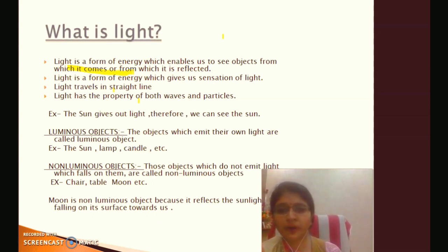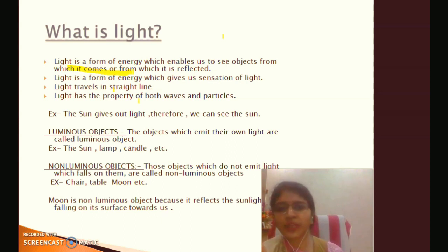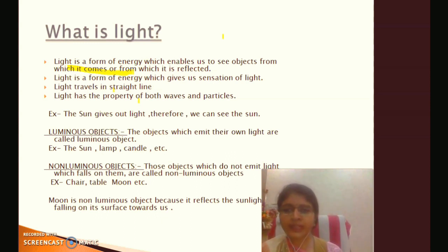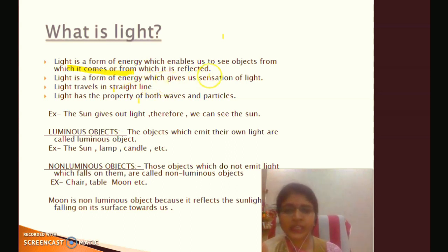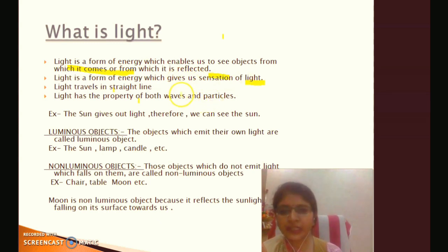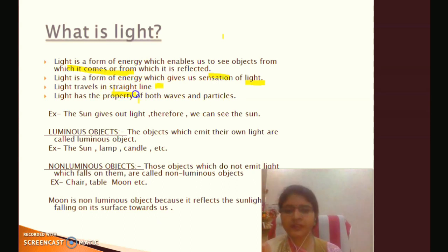Light ایک energy کا form ہے جو ہمیں کسی object کو دیکھنے میں help کرتا ہے جس object سے وہ light آ رہی ہوتی ہے یا جس object سے وہ light reflect ہو کر واپس آ رہی ہوتی ہے. So light is a form of energy which gives us sensation of vision. Light travels in a straight line — in one direction.